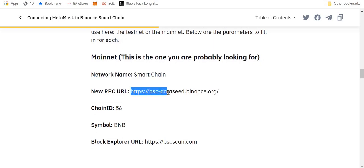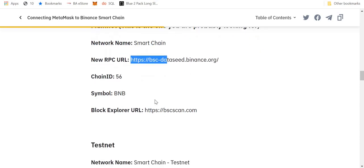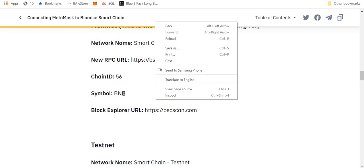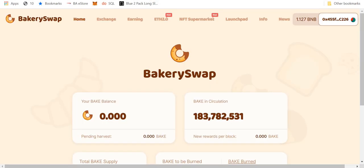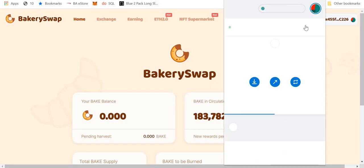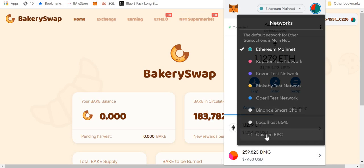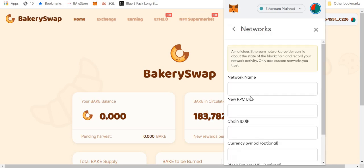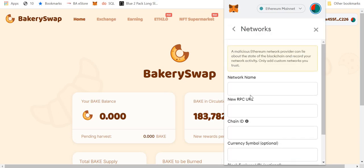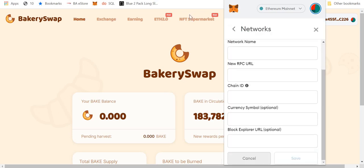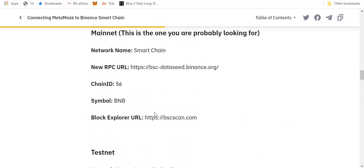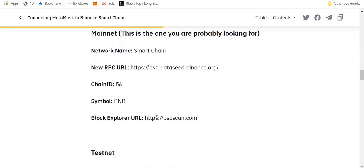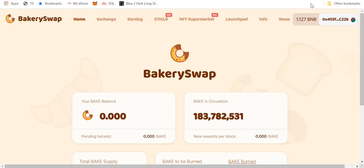These bits here. Okay, and all this information is what you need to add into the custom RPC. Okay, so I'll link this website down in the description. Follow the instructions and add this information into the new RPC, which is, let me show you one more time.